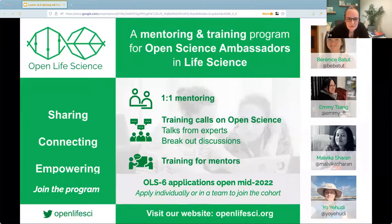Hi, I'm Yo, Executive Director of Open Life Science. OLS is a program designed to help people who are interested in open research practices learn how to apply them to their research, whilst learning community building and inclusivity skills.